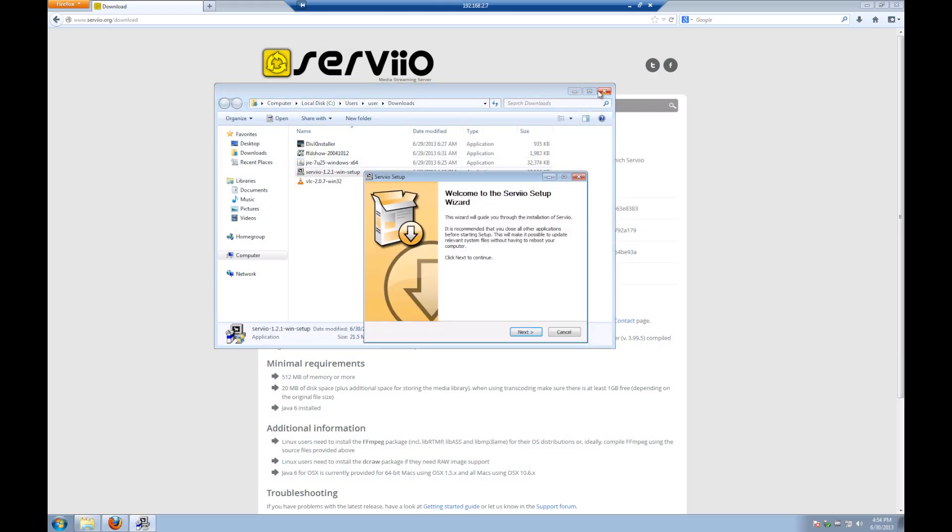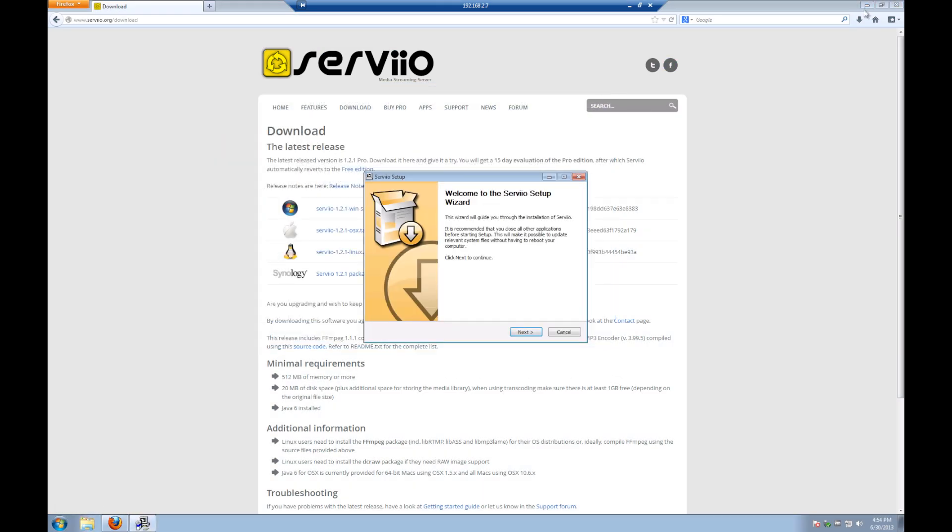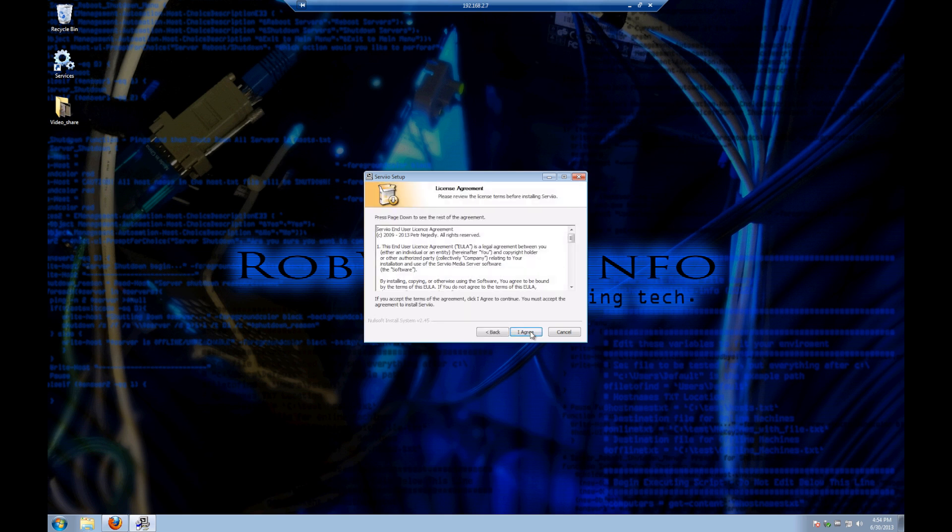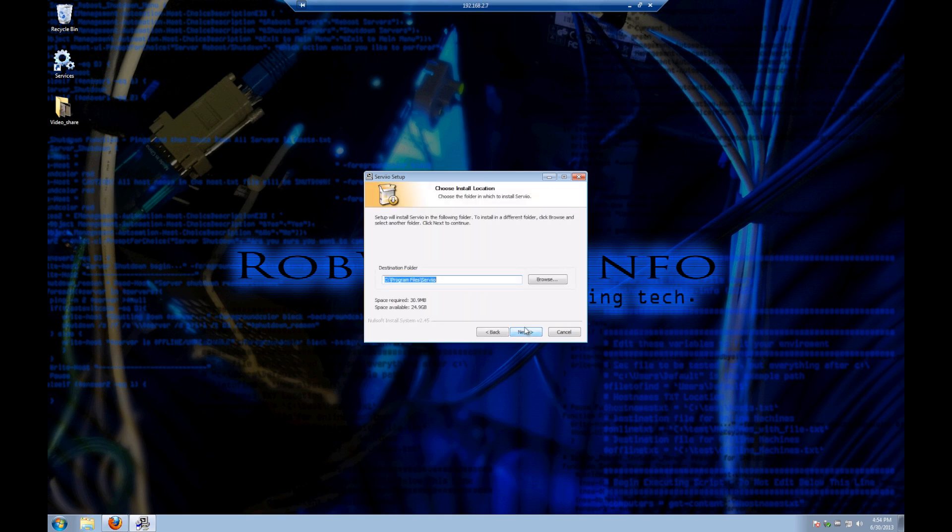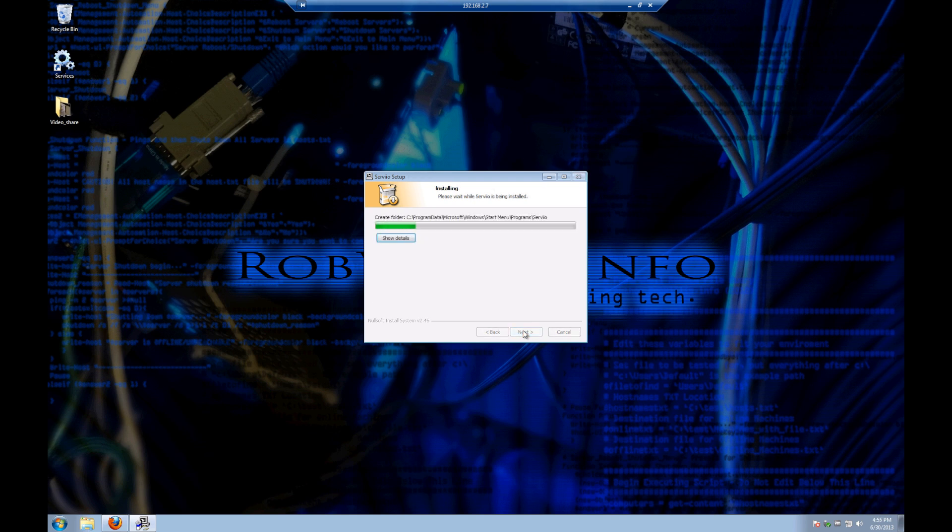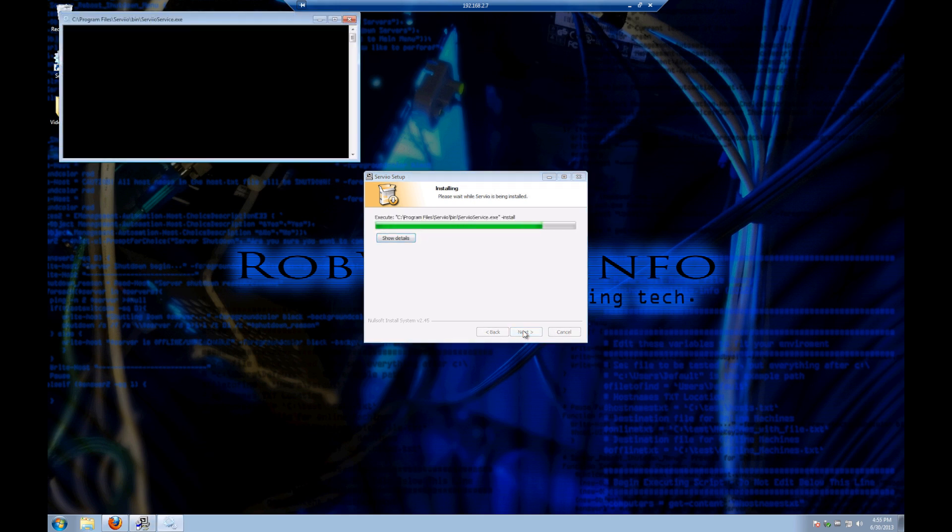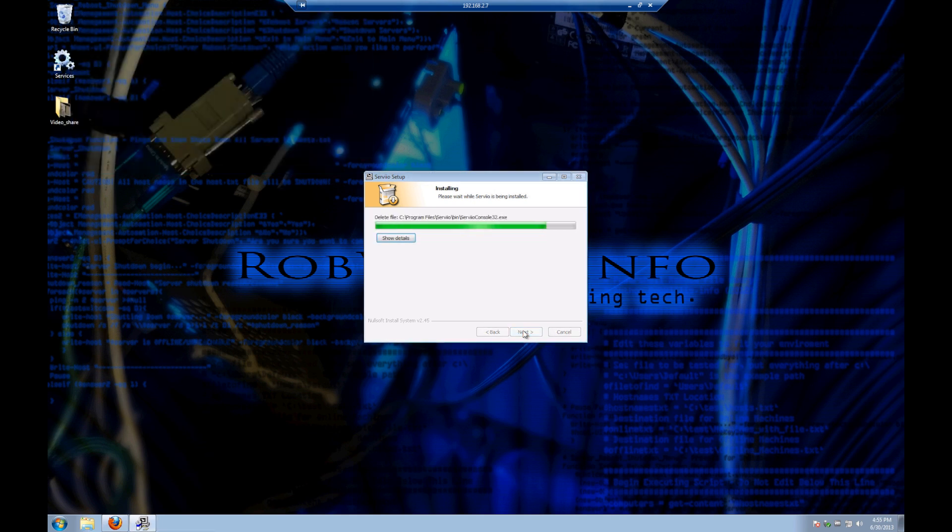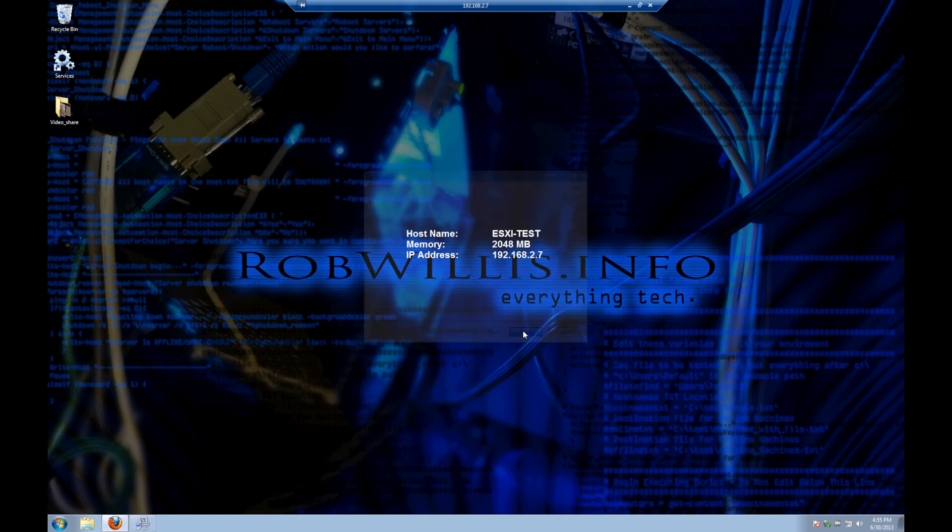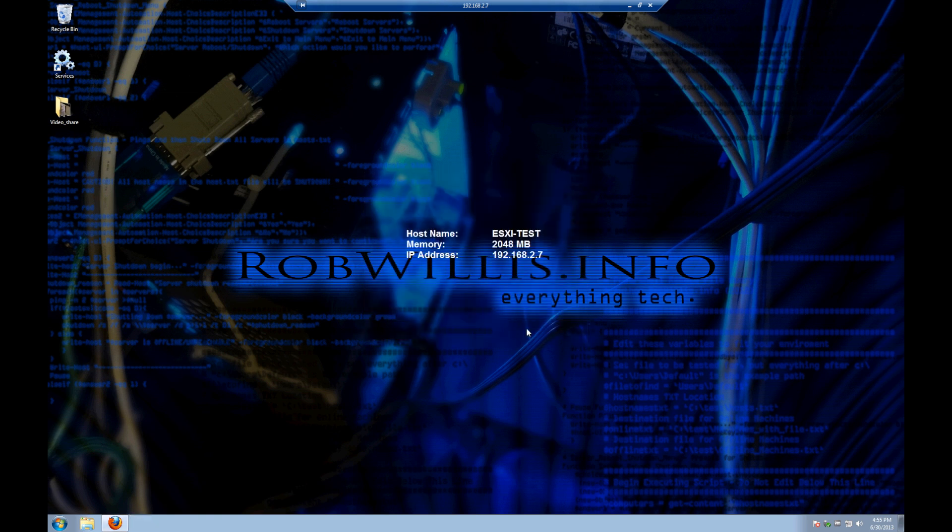The install itself is actually pretty straightforward. I'm just going to go ahead and hit next and accept the license agreement, accept the default location. It installs the server and the console. We're going to accept the defaults and install. It installs pretty quick and then we're going to finish.